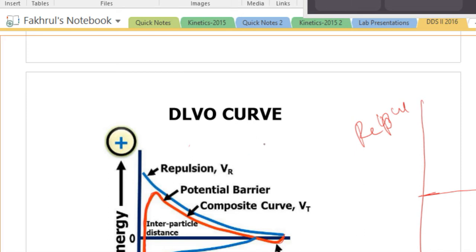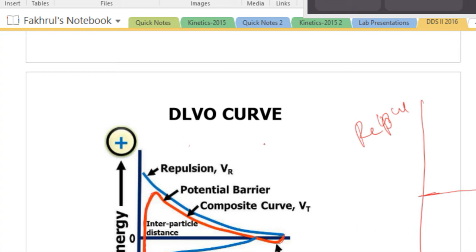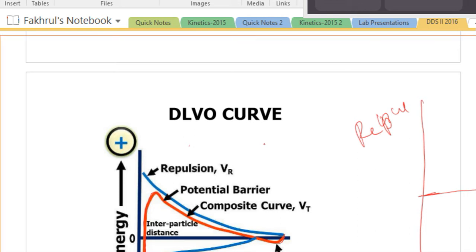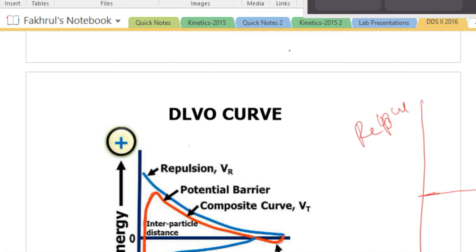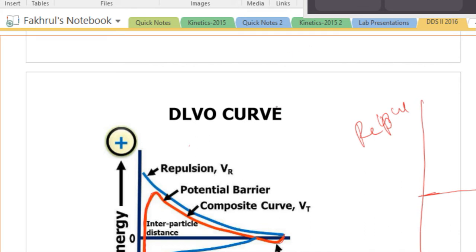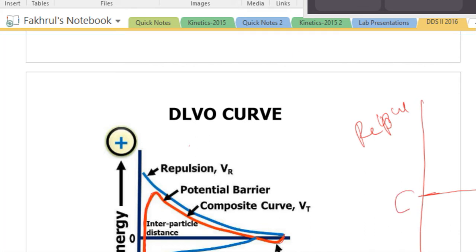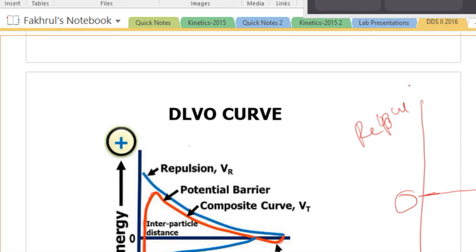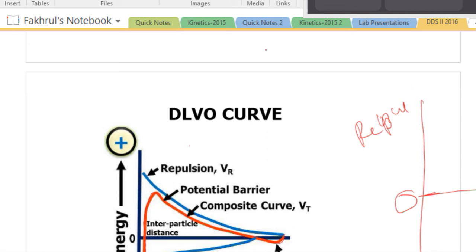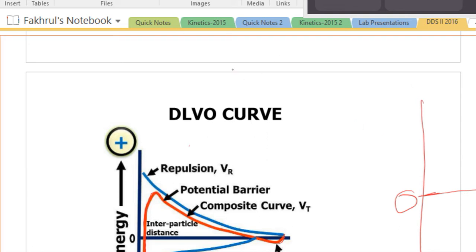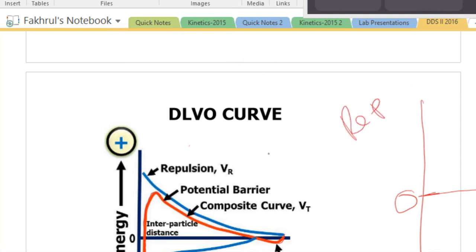When two energies are involved — what happens — you have repulsion, and always remember this axis is distance. One particle here, another particle here. So how does this energy change with distance? You have repulsion and attraction.